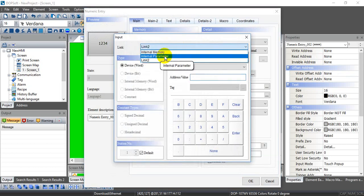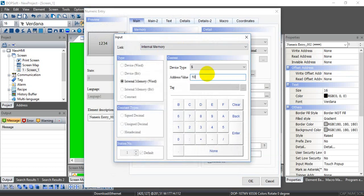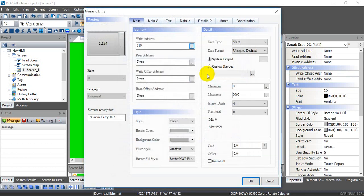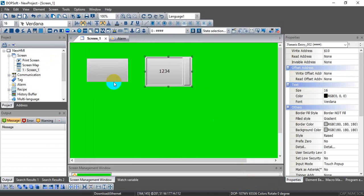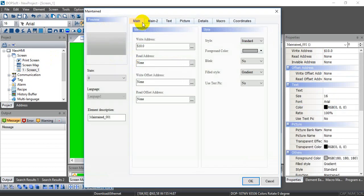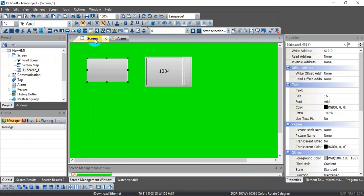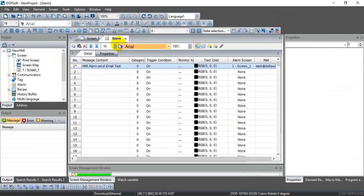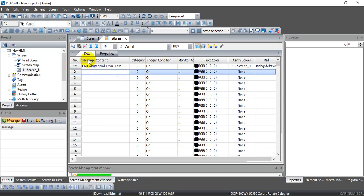Also define the numeric entry on the internal memory data side at address 10. You may wonder why we define it at bit zero — the value '1' corresponds to bit zero, and '2' would correspond to bit one.